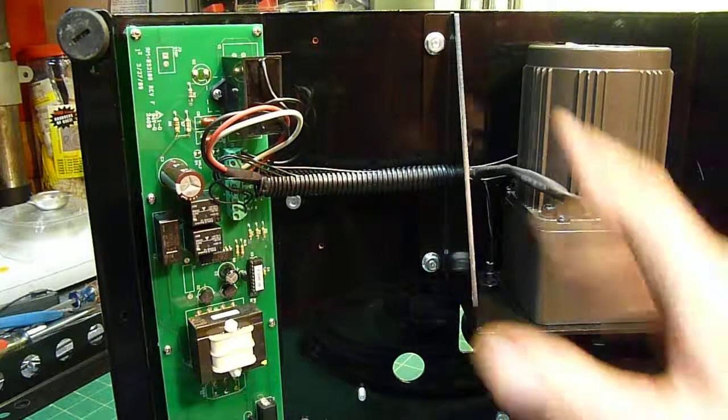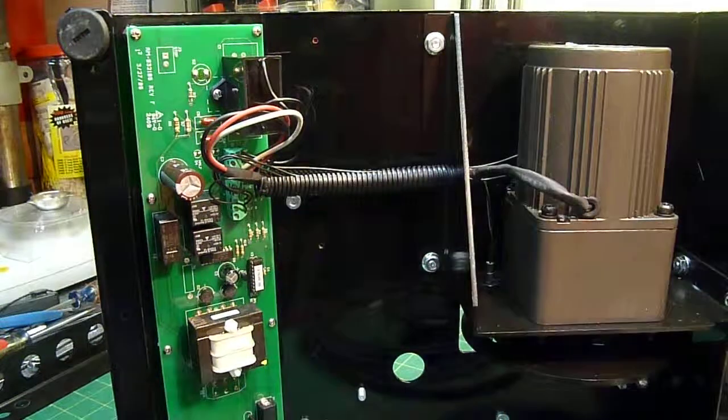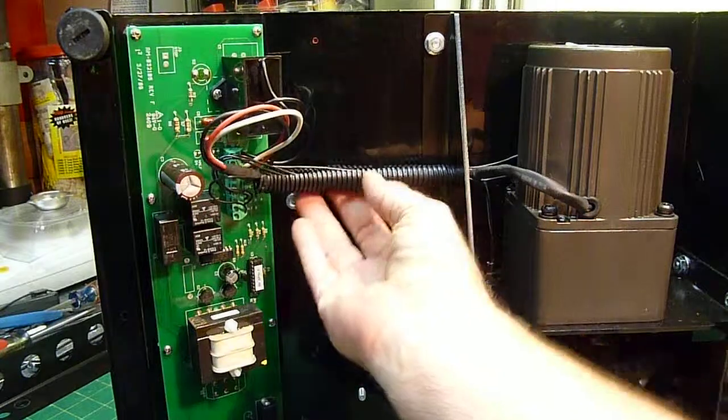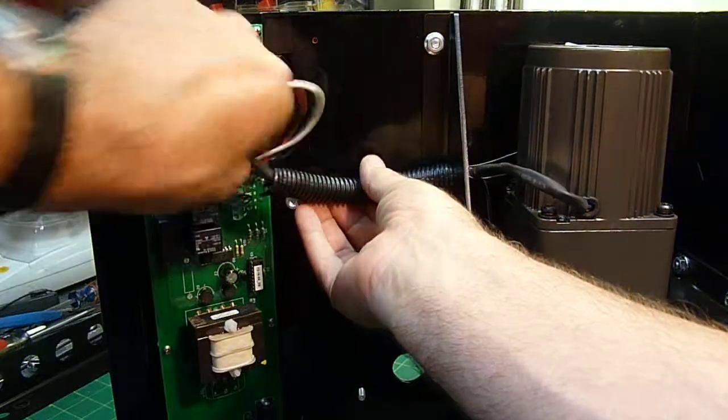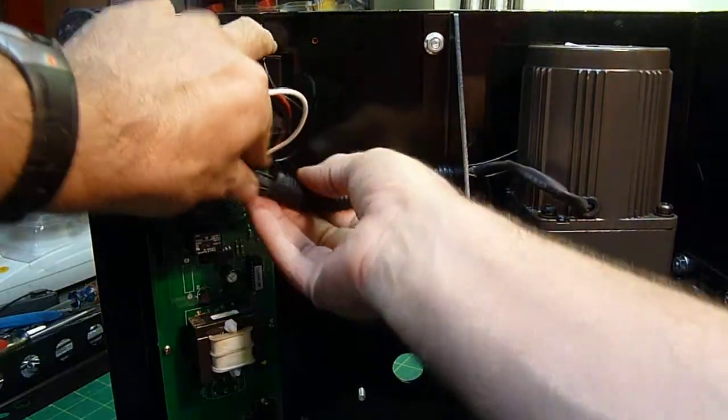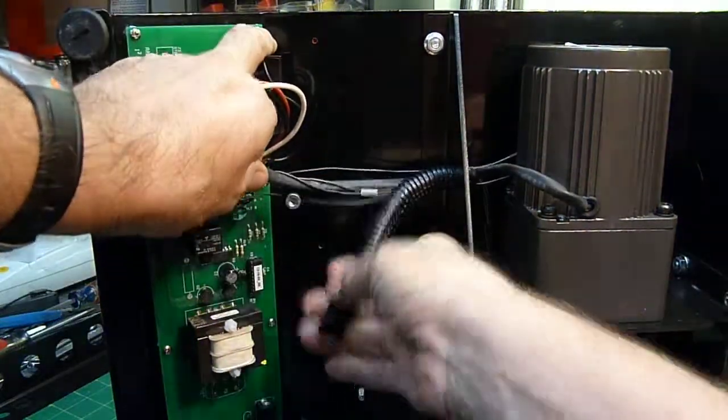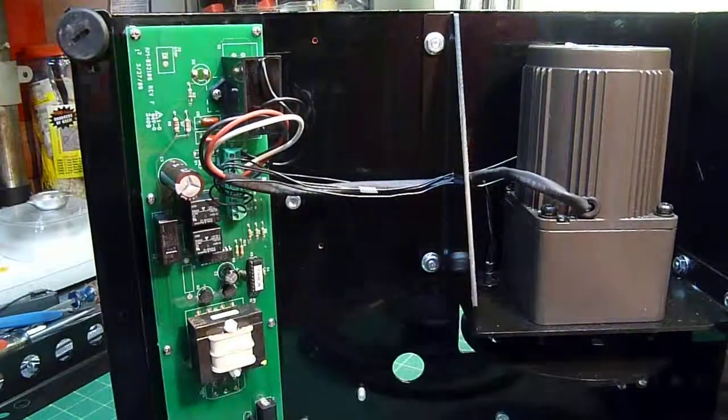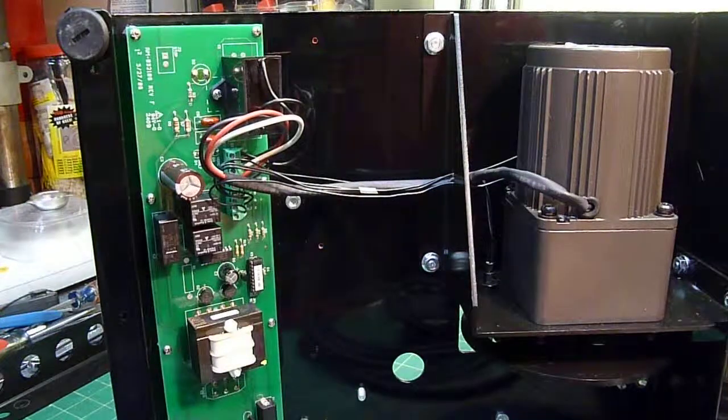Okay, the first thing we're going to do now that we have the Automate open is to take off this corrugated tube and set this aside because we're going to need to put the new pigtail through there.